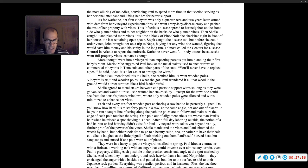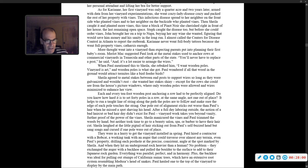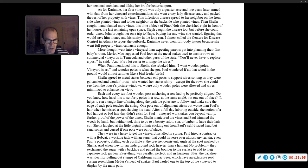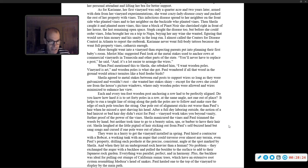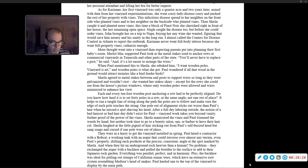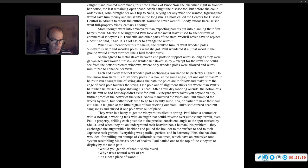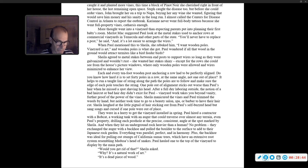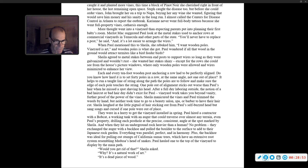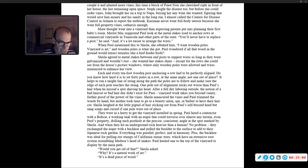After a full day of laboring outside, the notion of a bad haircut, or a bad hair day, didn't exist for Paul. Vineyard work takes you beyond vanity for the proof of the power of the vines. They were in a hurry to get the vineyard installed in spring. Paul hired a contractor with a bobcat, a working tank with an auger that could traverse almost any terrain, drilling each post hole at the precise, consistent angle. And when they hit an underground rock heavier than a human, no problem, they exchanged the auger with a backhoe and pulled the boulder to the surface. Everything was parallel, perfect, and in harmony.